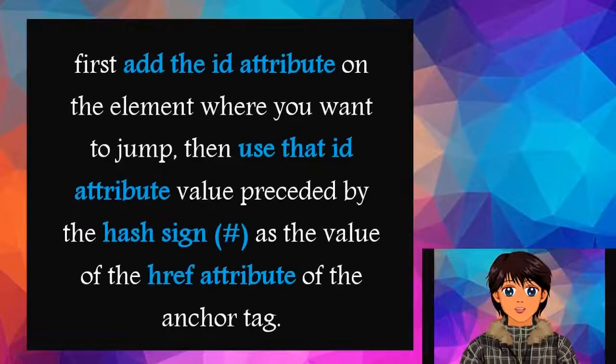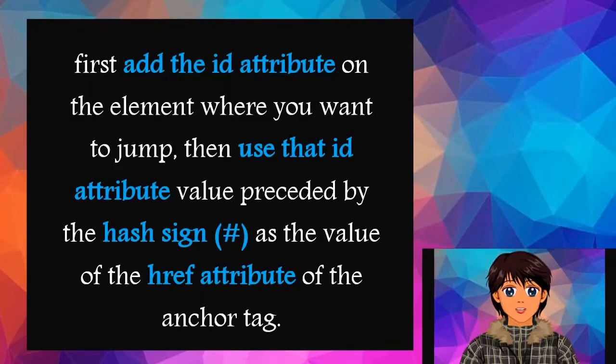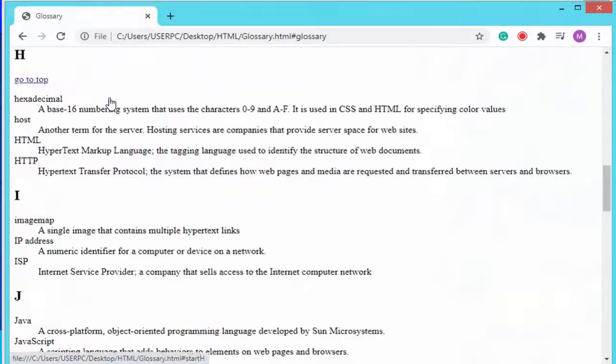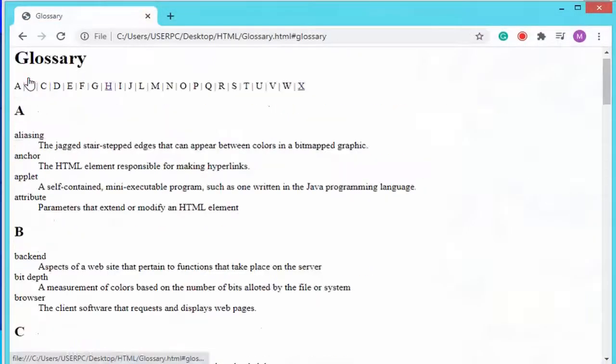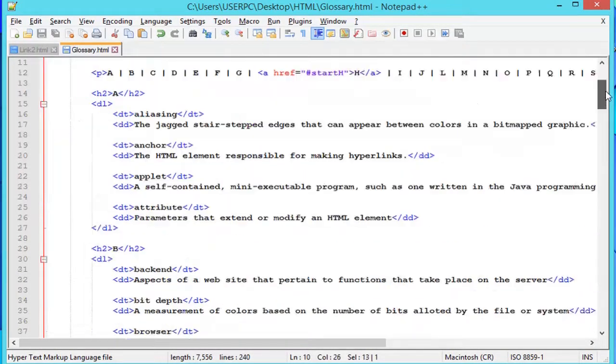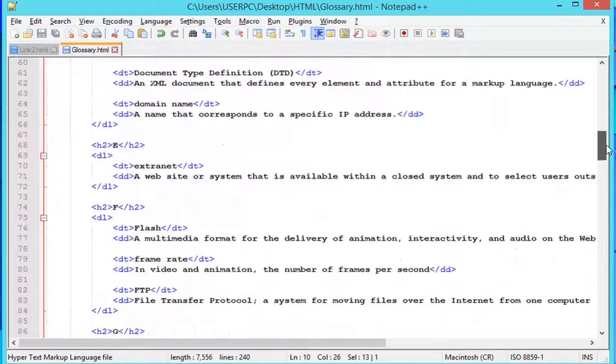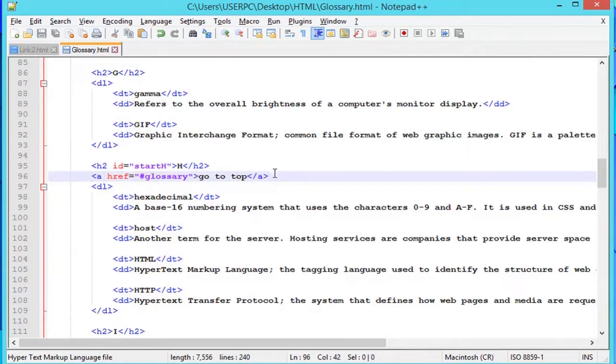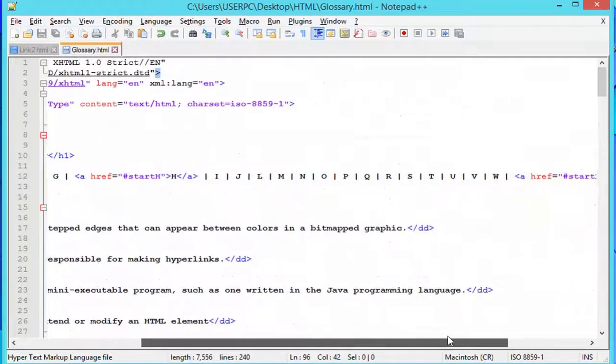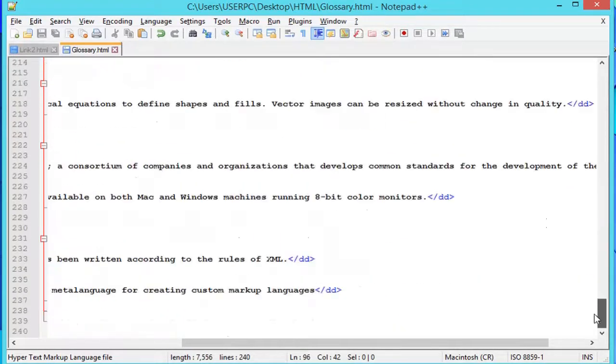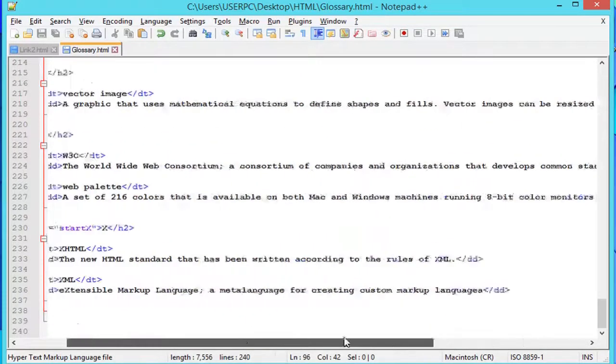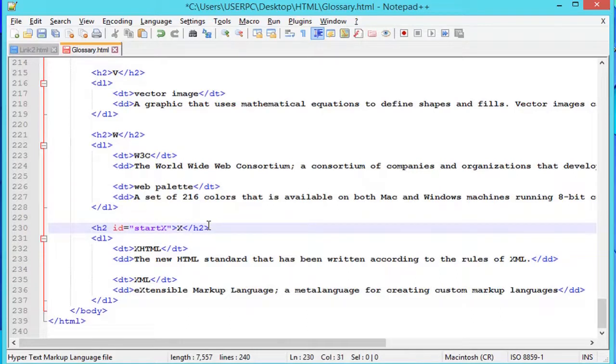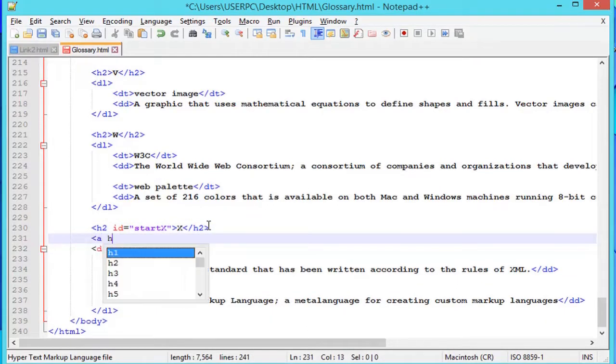Creating bookmarks is a two-step process: first add the id attribute on the element where you want to jump, then use that id attribute value preceded by the hash sign as a value of the href attribute of the anchor tag. Check this example. Check this out. Get yourself some examples. Look at the address panel!